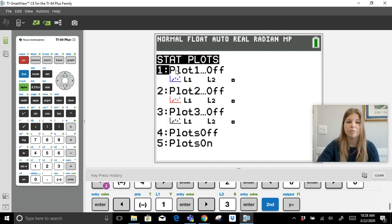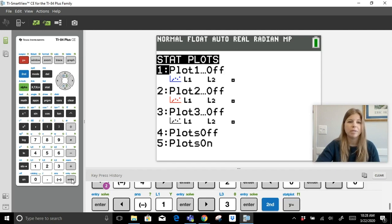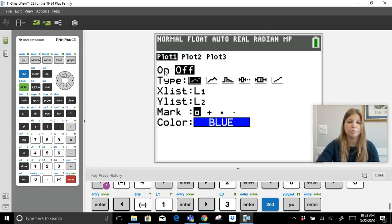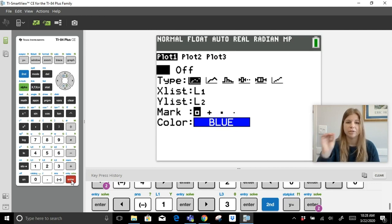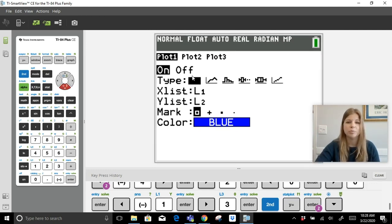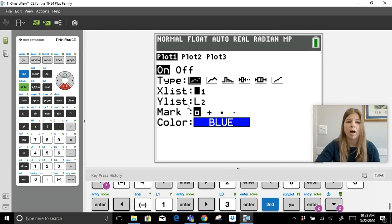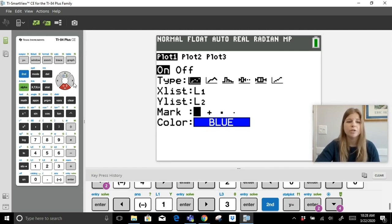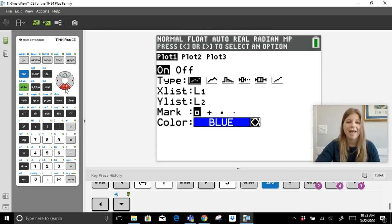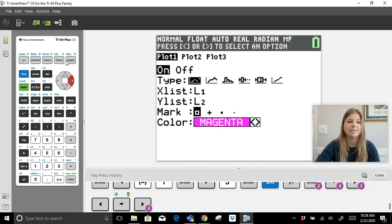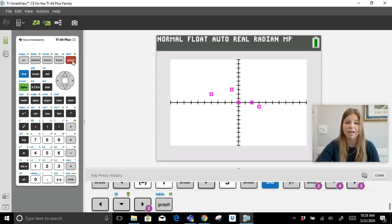To plot the points on screen, go to Second Stat Plot (the Y= key). Plot 1 is off by default — press Enter to open it, then turn Plot 1 on. Choose to plot as a set of points. It will take x values from L1 and y values from L2. You can choose the marker type — square, plus sign, or point — and even change the color, like magenta.